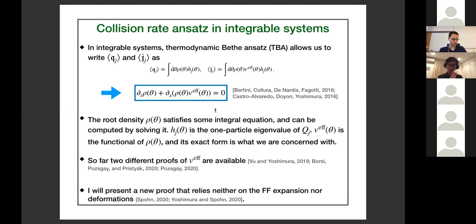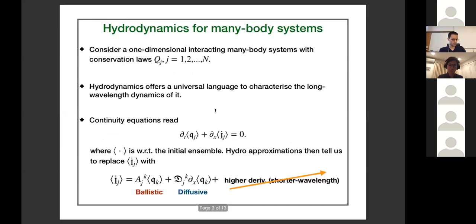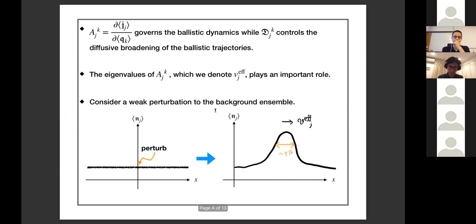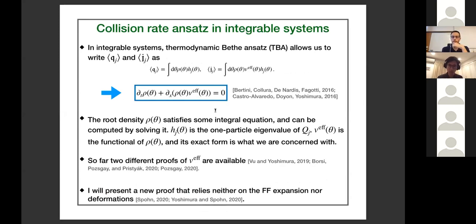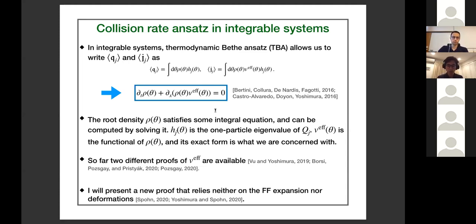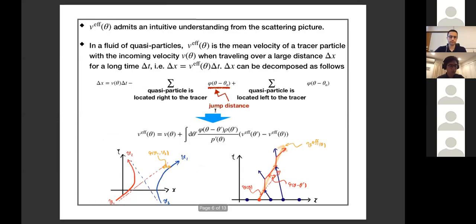By plugging in the charge density average and current average into the continuity equation, you immediately see that the hydrodynamic equation at the level of quasi-particles must hold. This is what we normally call the generalized hydrodynamic equation, and it is the very equation that describes ballistic transport in integrable systems. If you want to include a diffusive correction, something additional appears on the right-hand side, but that is not what I'll talk about.